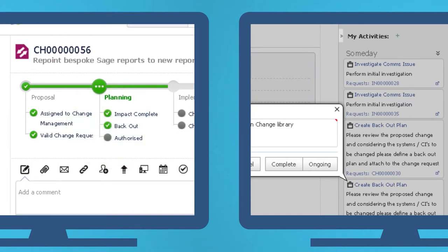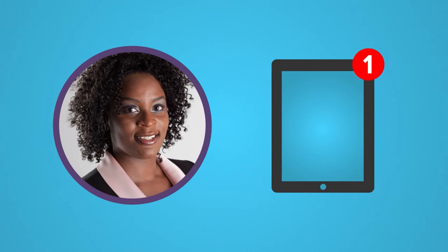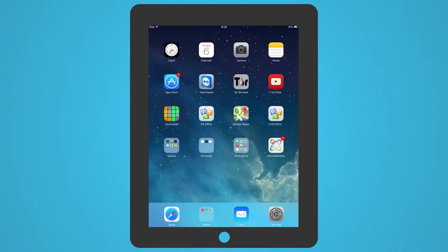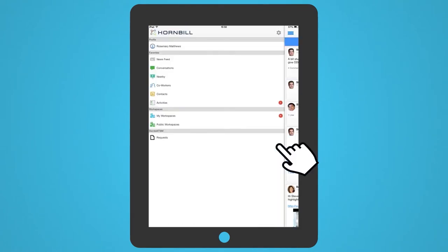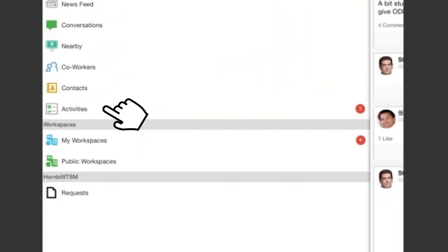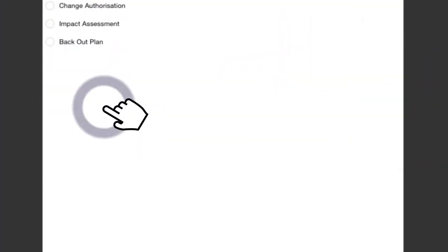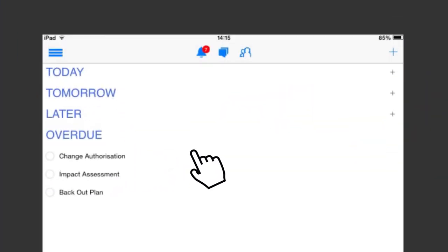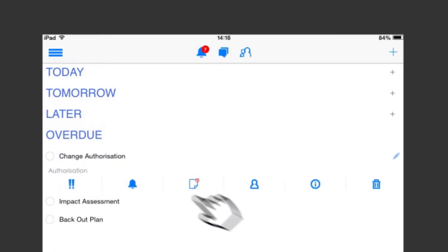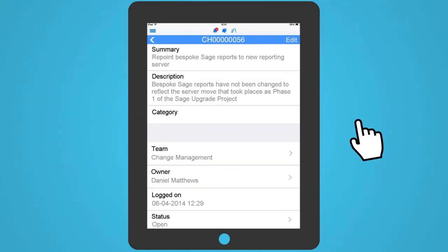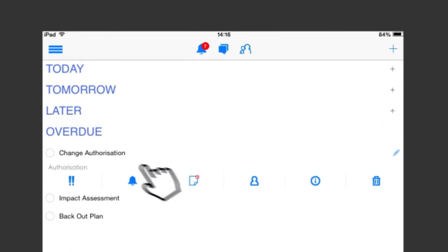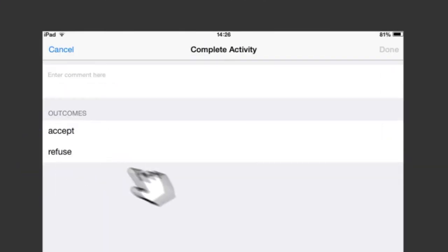In another country, Rosemary the change manager is on her way to a meeting and receives a notification on her tablet that she has an authorization pending. And even though she's away from the office, Rosemary has live access to the information that matters to her, the up-to-date information she needs to make the right decisions. So, she takes a look at the activity, looks up the details of the change request, and approves with one click.